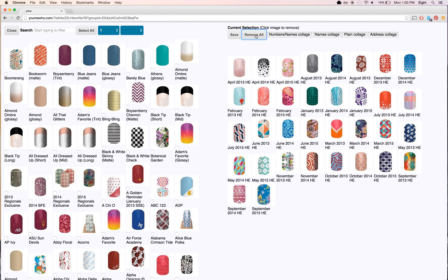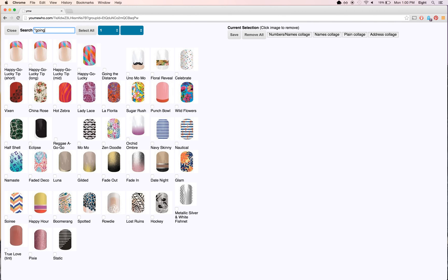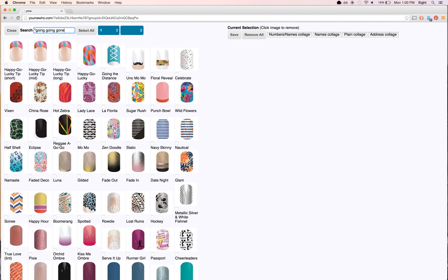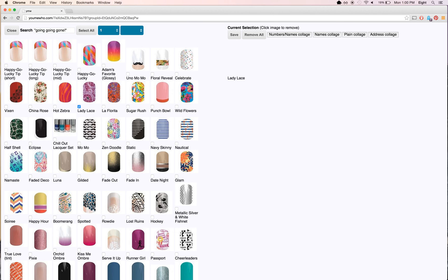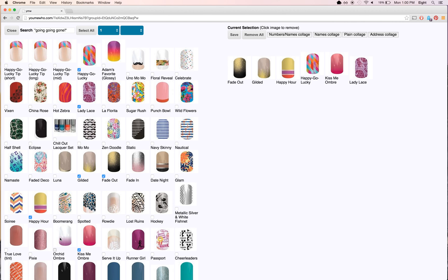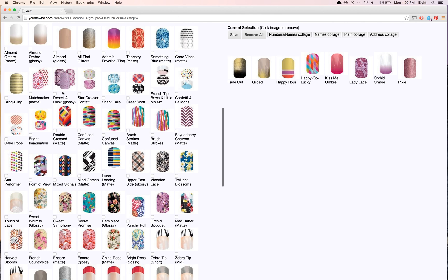I'm going to press remove all and search for Going Going Gone in quotes. Now on the left side are all the Going Going Gone wraps. I'm just going to add some to the right at random, just enough to show you the collage feature.